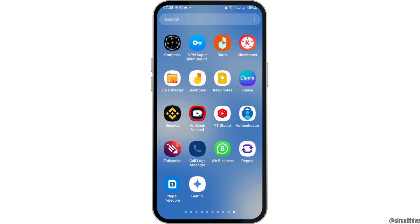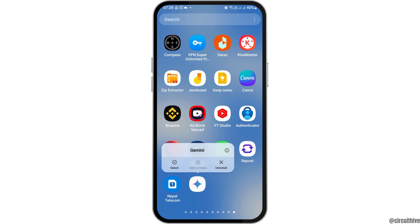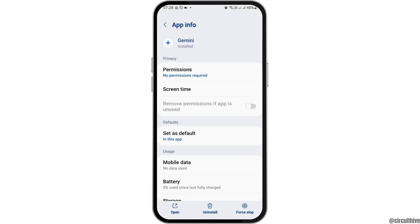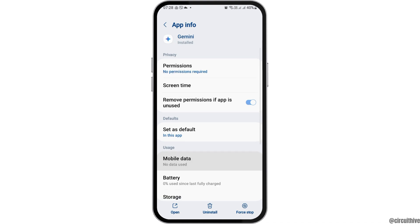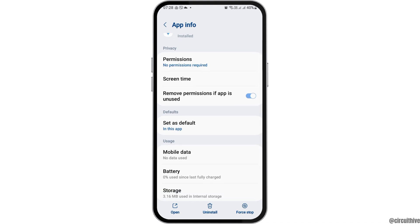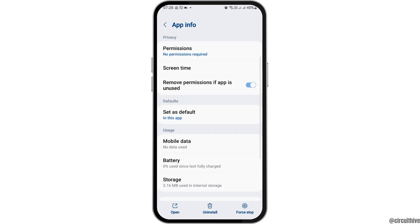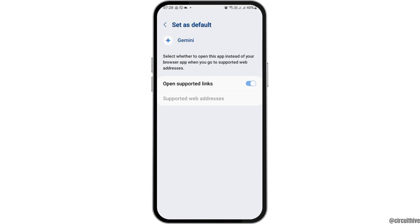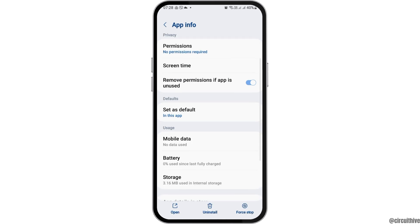First of all, you have to find your Gemini AI and then tap on it. Here you have to go to the info option. After going to the info option, in the permissions section, you have to allow the permissions to all. Again, on tapping on 'Set as default', you have to enable and open the supported links, and then go back again.